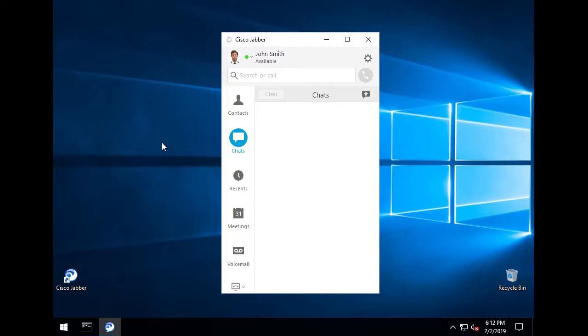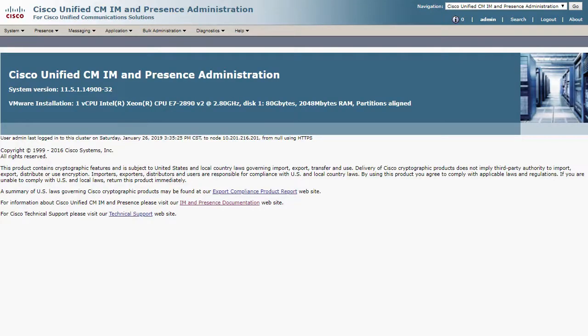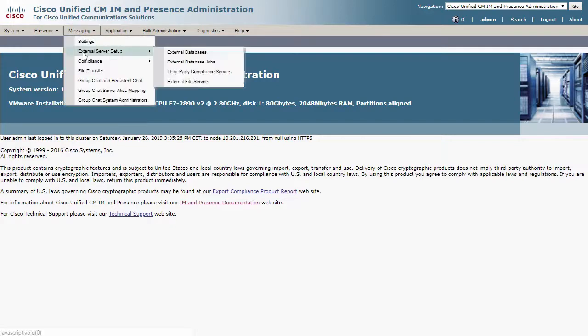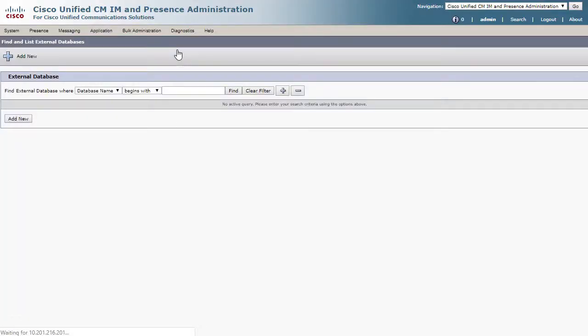So now let's go to the web administration page for IM and Presence. The first thing that will need to be done is to connect Presence to an external database from the Messaging, External Server Setup, and External Databases menu.